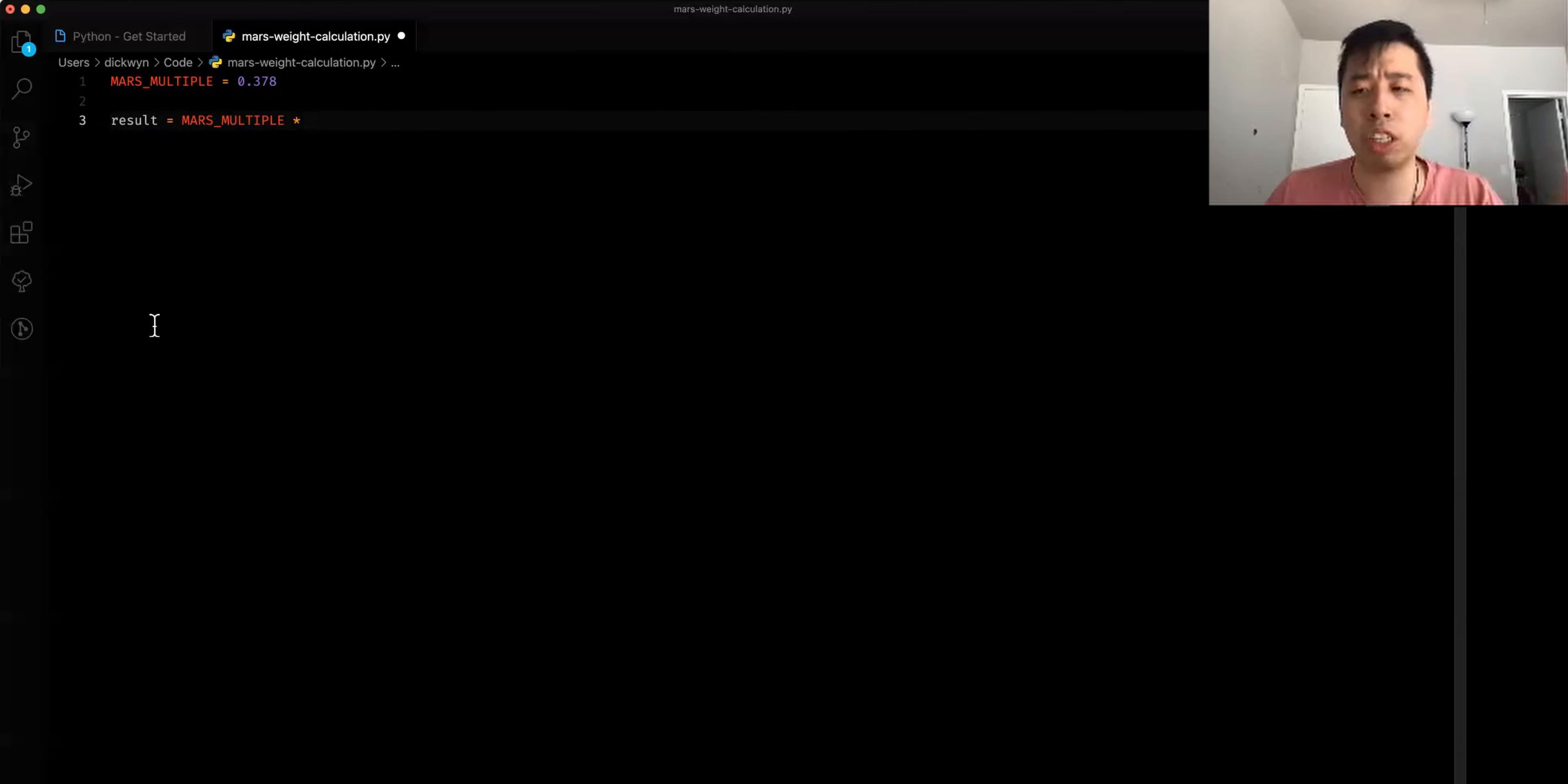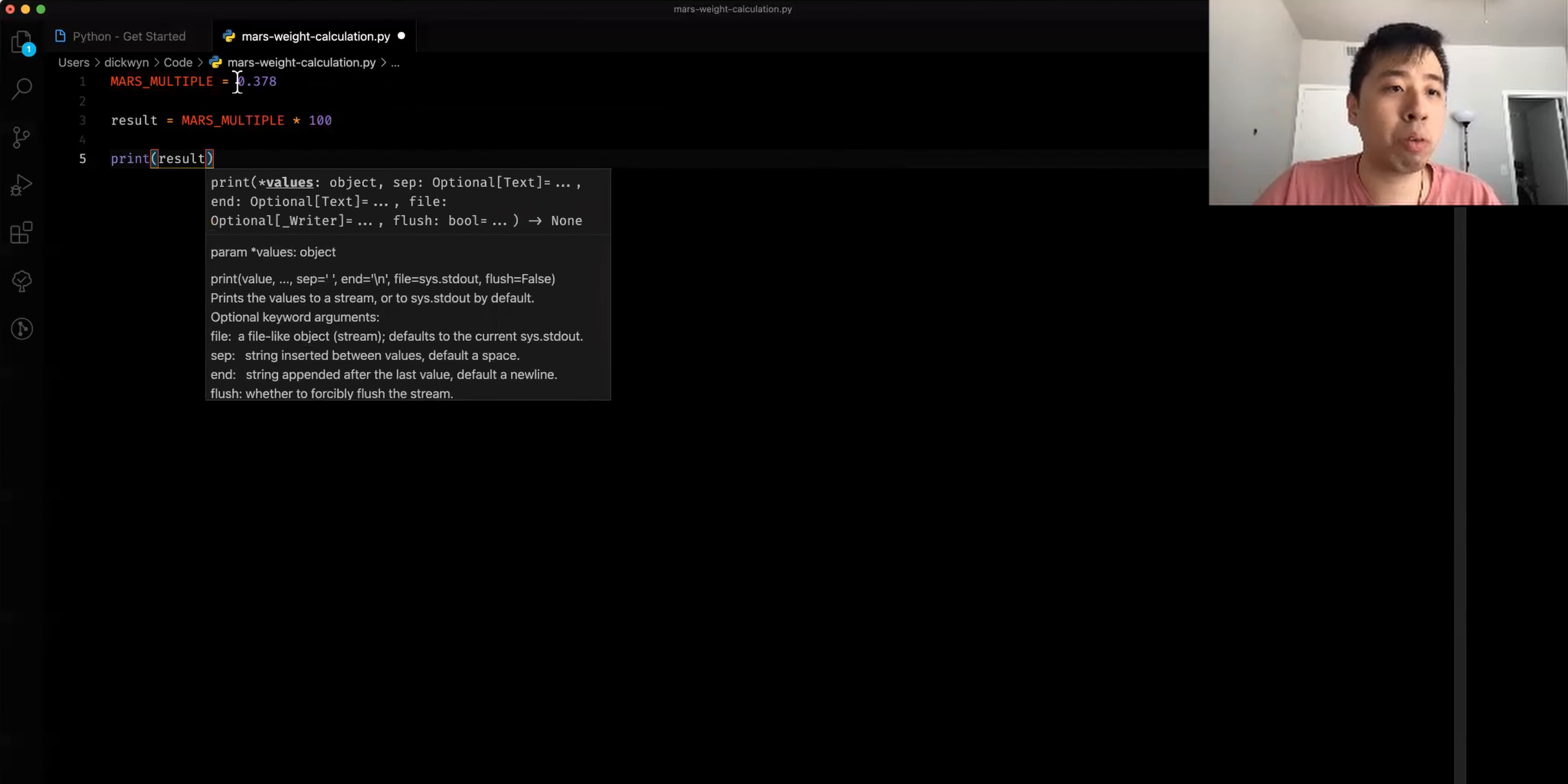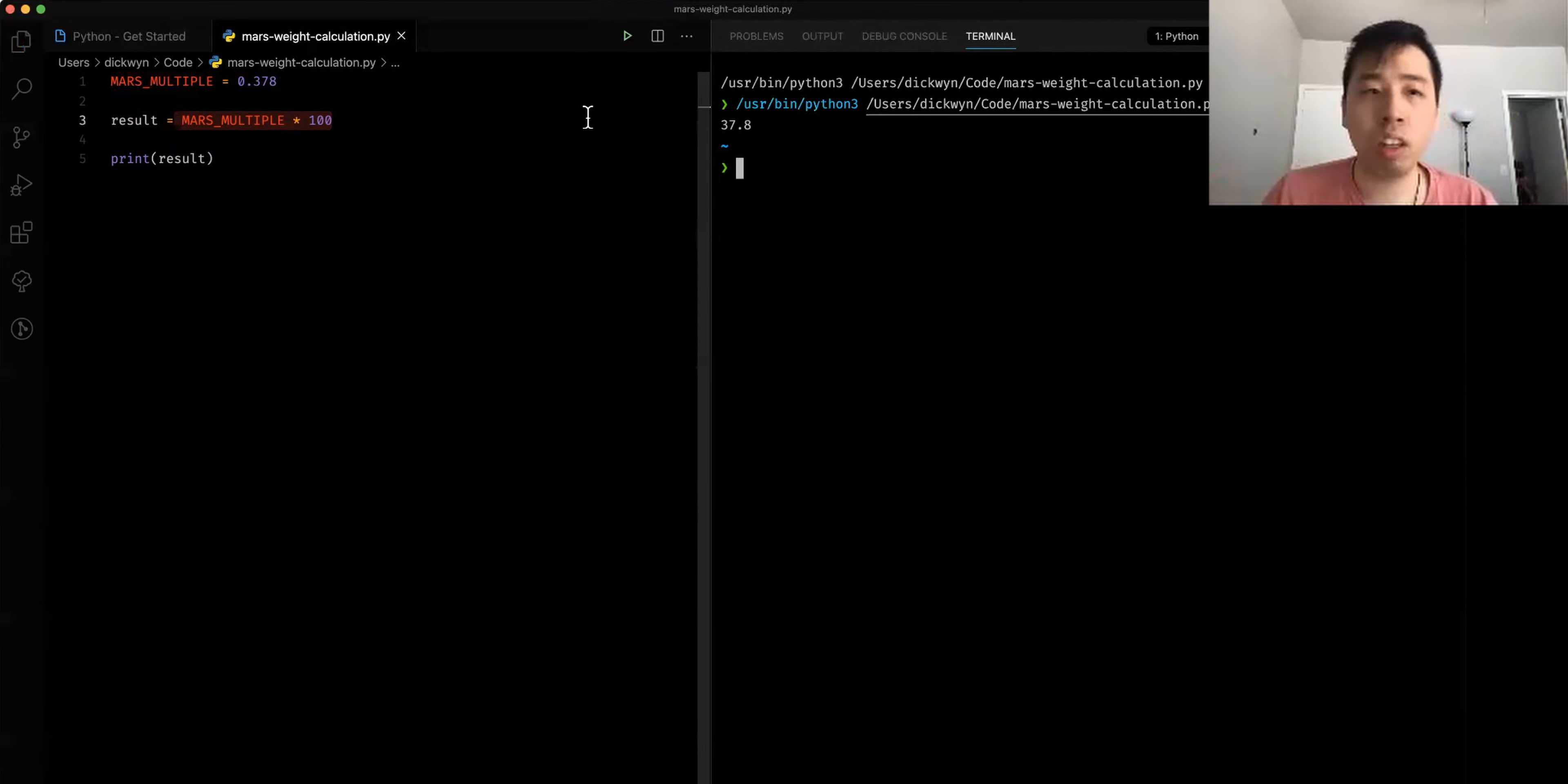We're just going to calculate that. We're going to assume that this is the unit that we're accepting for this calculation. So it's basically multiplying this unit and setting it to multiplying with the Mars multiple. I'm going to print that out. I'm going to print this variable result. I'm going to click on play button that basically runs the program. As you can see, a hundred multiplies by 0.378, that's 37.8, which is correct.